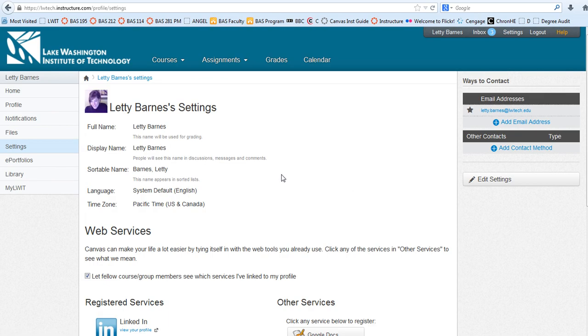Okay, so here we are in my profile, and the Edit Settings button over here is how you actually edit your profile.